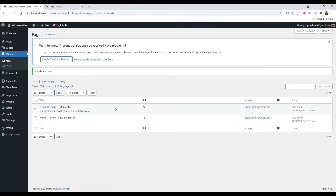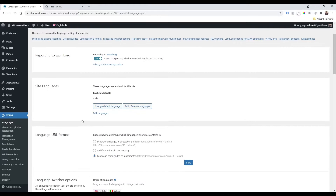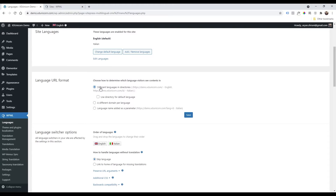Now we have an Italian version of the page. To see how the Italian version looks, go to WPML Settings and click on Languages. Here you can see the site language settings and change the default language. For the language URL format, I suggest using 'Different languages in directories' — it's cleaner and shows /it in the URL for the Italian version.